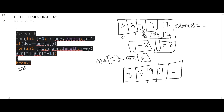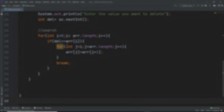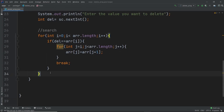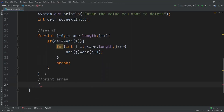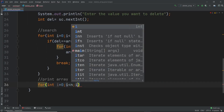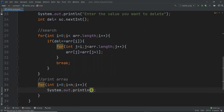We use the break statement to get out of the outer for loop — otherwise it would keep going. Coming back to the program, the next thing we need to do is print the array. For that: for(int i = 0; i < n; i++) System.out.println(arr[i]).